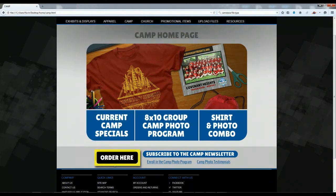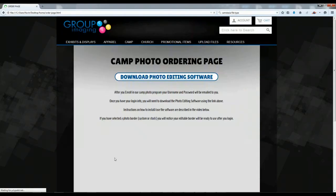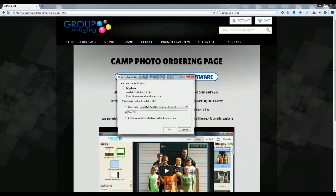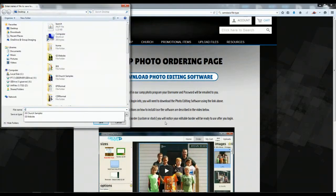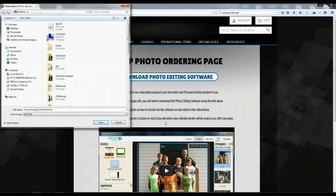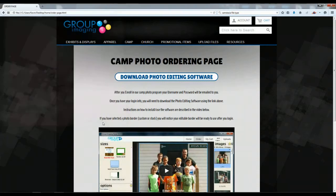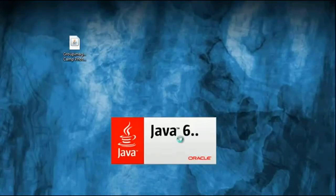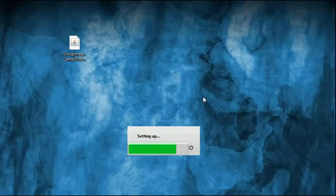Look for the Order Here button, click on that and it will bring up a download dialog. We're going to download this file called launch.jnlp. I would save it to the desktop or somewhere that's easy to get to. You can also rename it — I'm going to call it groupimagingcampphotos. That way you know where it is and what it is. Save that, go find it on your desktop and double-click it. It's going to open the Java console and download the application to get it set up.